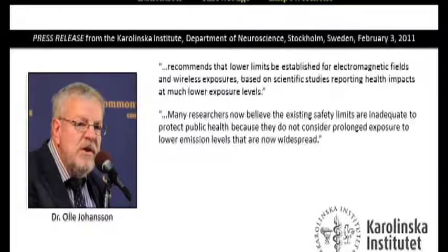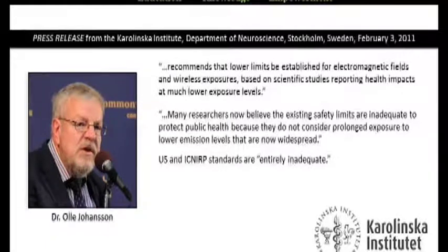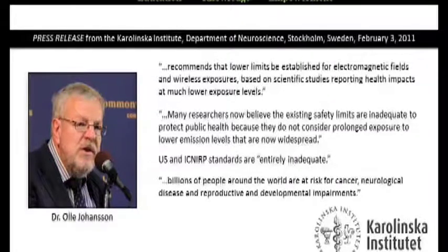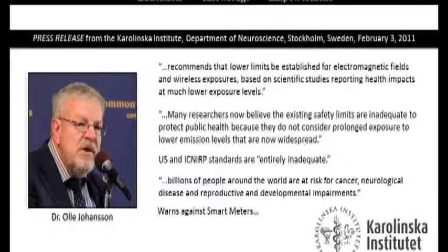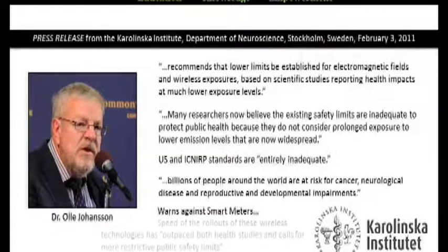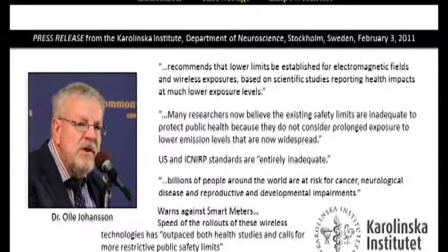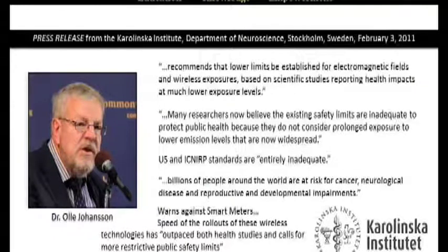The Karolinska Institute press release states that the current US and ICNIRP standards for radio frequency and microwave radiation from wireless technologies are entirely inadequate, and that billions of people around the world are at risk for cancer, neurological disease, and reproductive and developmental impairments. The press release also warns that the smart grid concept could require every home to have a wireless electric and gas meter — greatly increasing the intensity of wireless emissions in homes, schools, and every other building that uses electricity and gas. They are clearly against smart meters, stating that the speed of rollouts of these wireless technologies has outpaced both health studies and calls for more restrictive public safety limits.